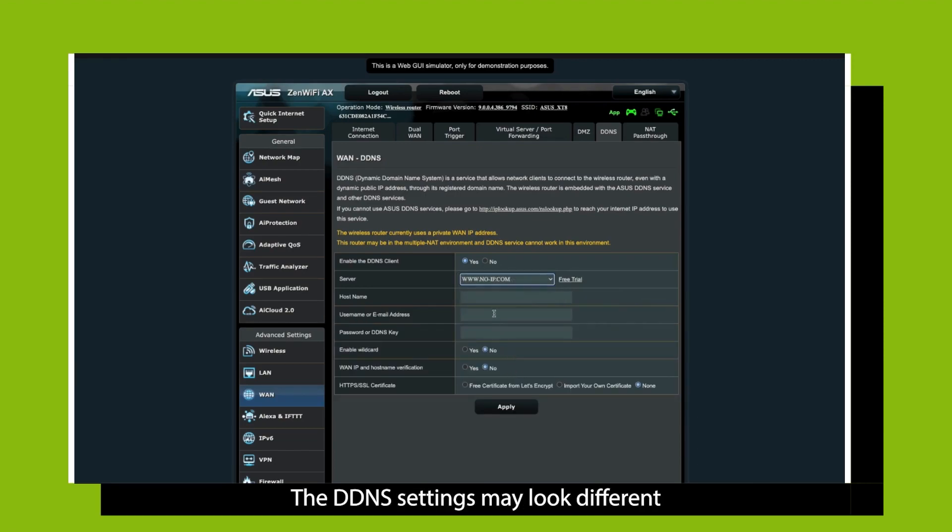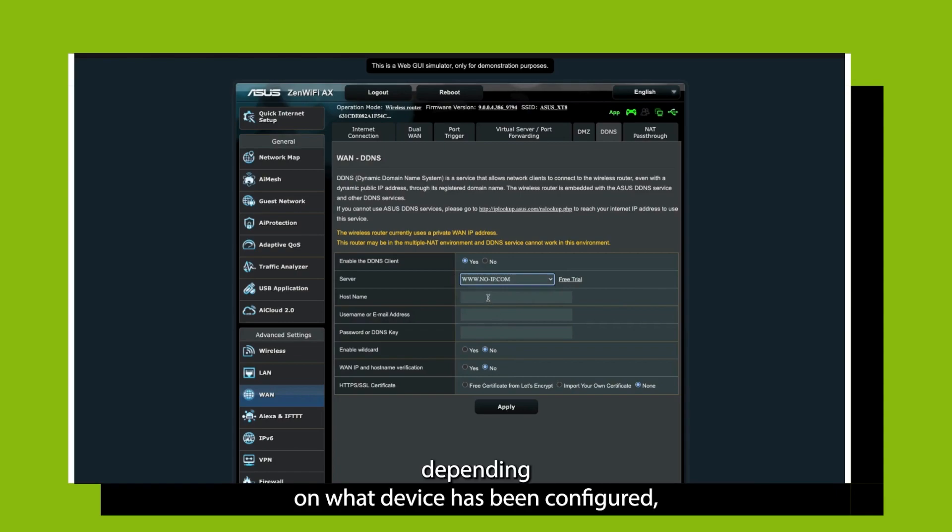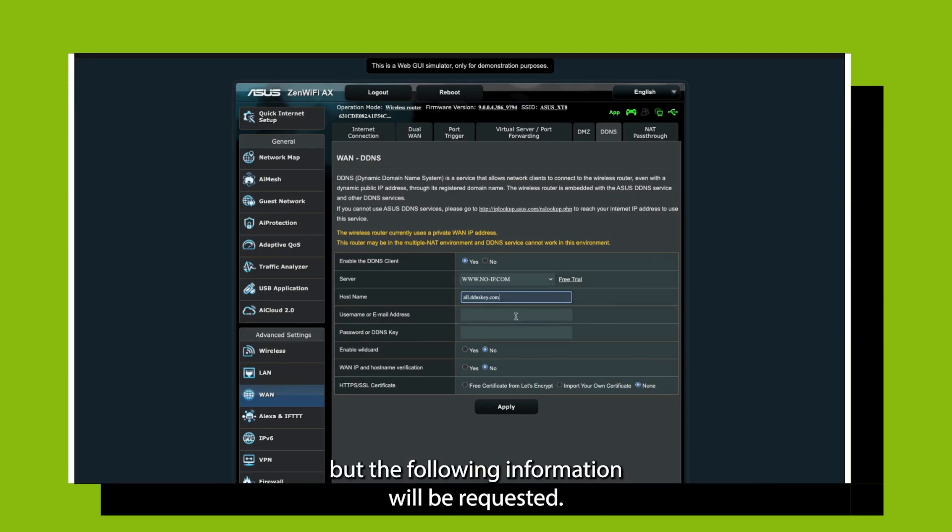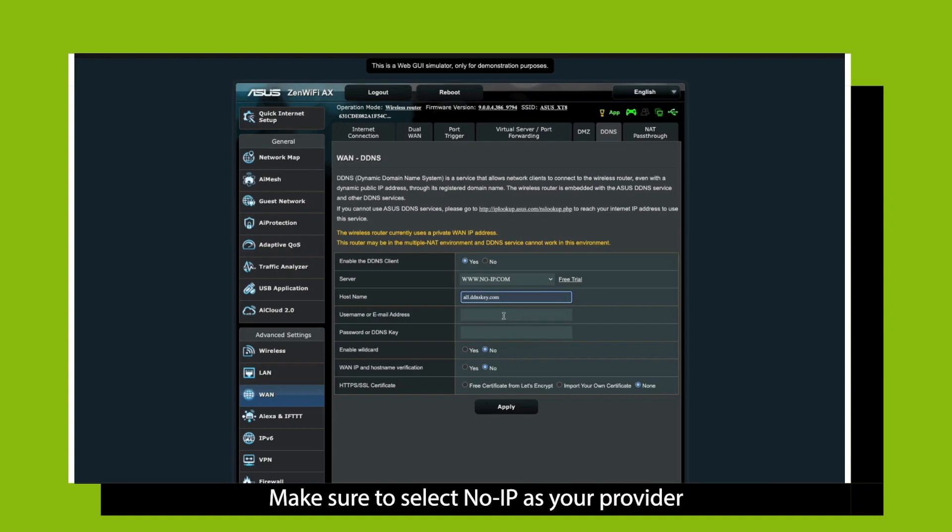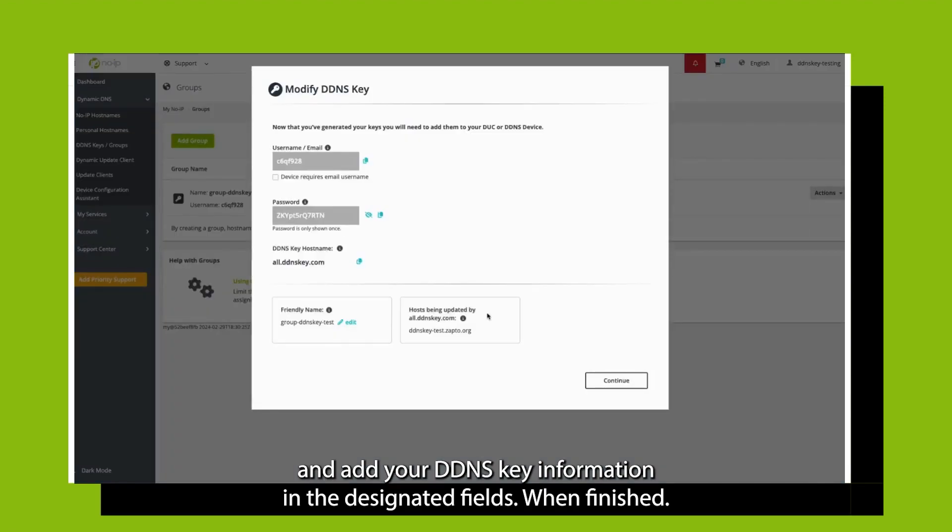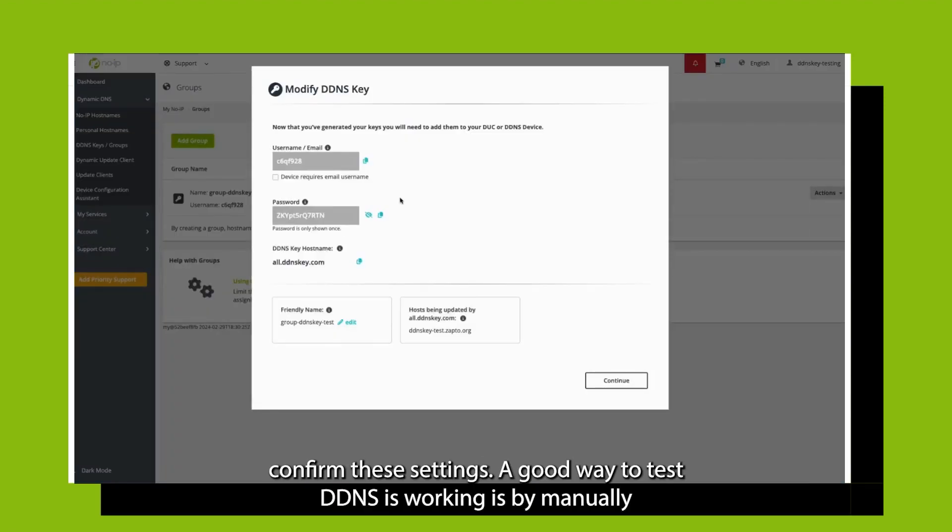The DDNS settings may look different depending on what device is being configured, but the following information will be requested. Make sure to select NoIP as your provider and add your DDNS key information in the designated fields. When finished, confirm these settings.